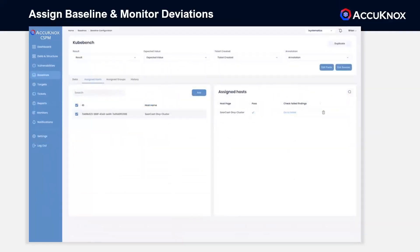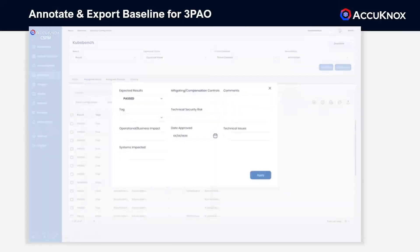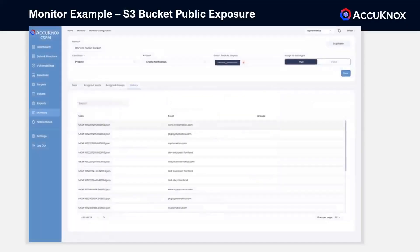Baselines can be assigned to individual assets or whole groups, and the full history of every analysis is captured. Exceptions are documented, and we allow you to collaborate with your third-party auditors or governing body. Monitors can be created for any data list element, and you can monitor your S3 buckets for public exposure.